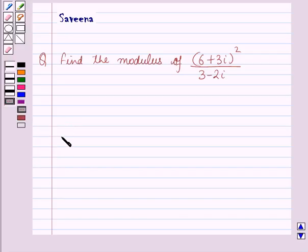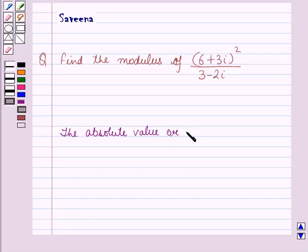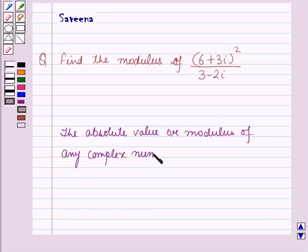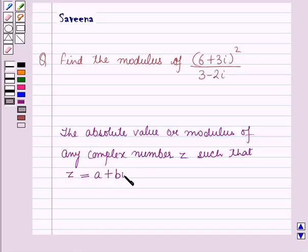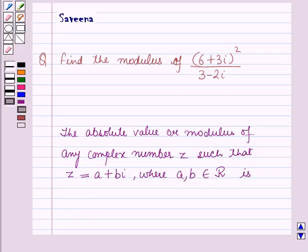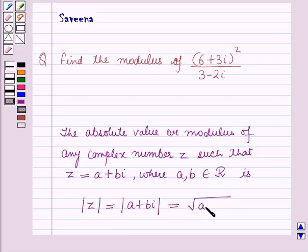The modulus of any complex number z, such that z = a + bi, where a and b belong to the set of real numbers, is given by: modulus of z = |a + bi| = √(a² + b²).